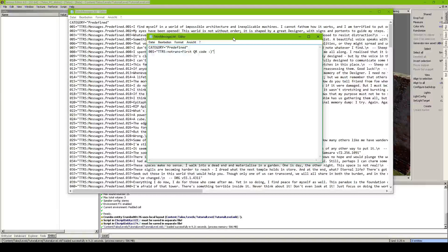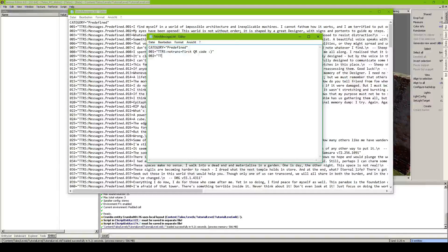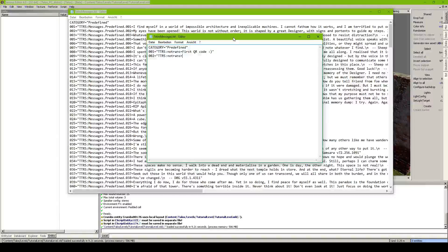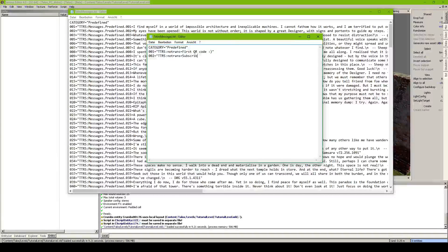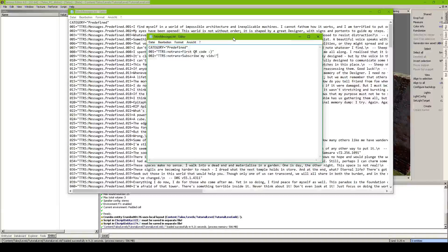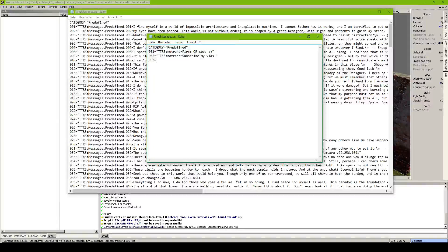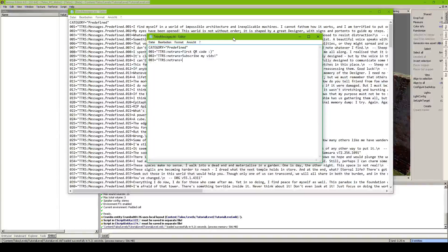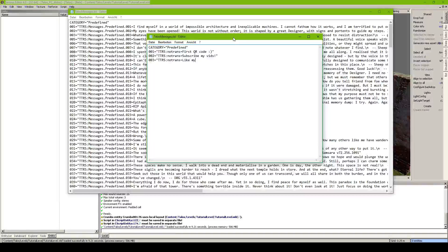First QR code. And then nothing smiley. Then 002 equals ttrs.notrans equals. Subscribe my videos.